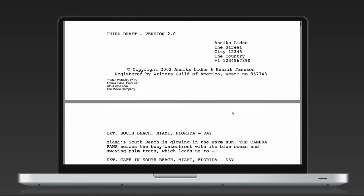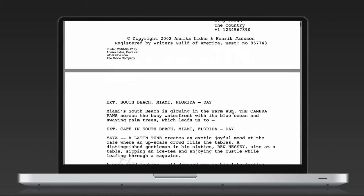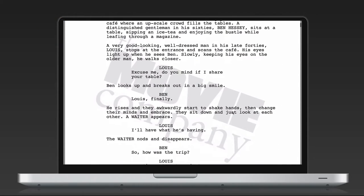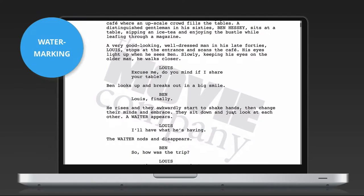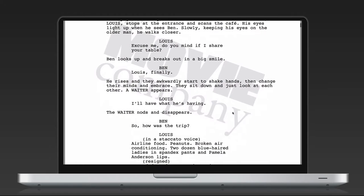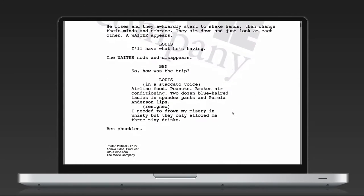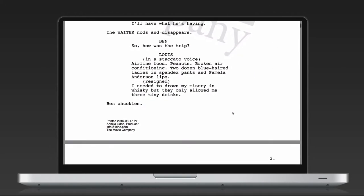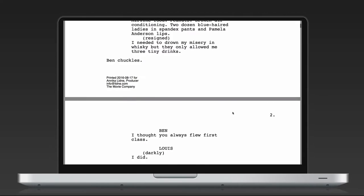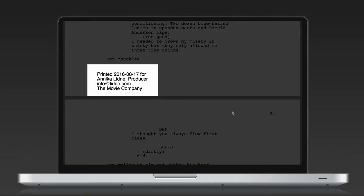When a team member print a screenplay, either on paper or as a PDF, we also automatically watermark the script with the logo you have on your production company page in Dramatify, as well as tracking information in the bottom of the page with who printed the script, their role, email address and date.